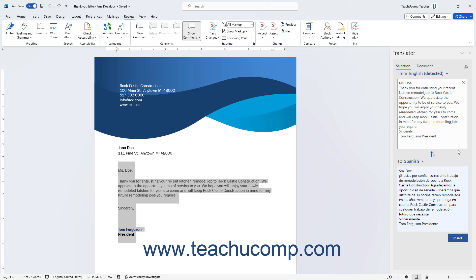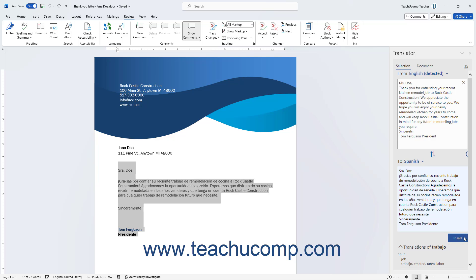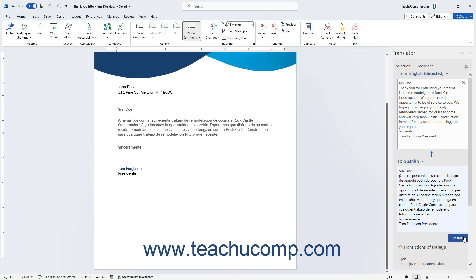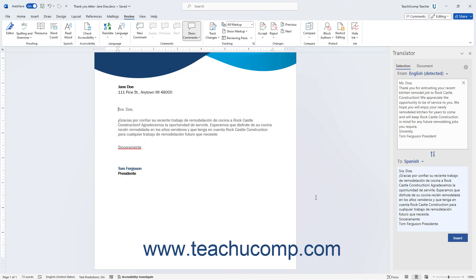To insert the translated text into the document selection, click the Insert button in this task pane. To close the Translator Task pane in Word after you finish using it, click the X button in its upper right corner.